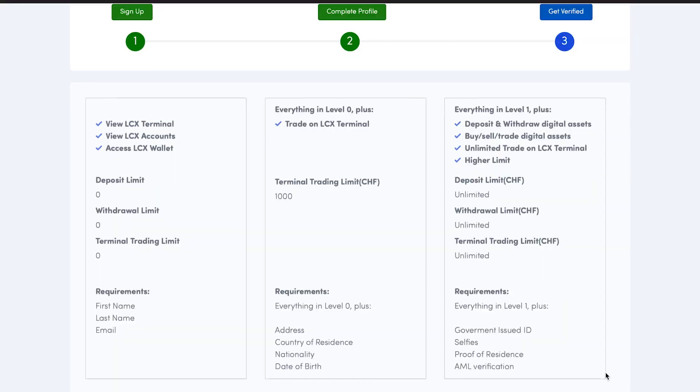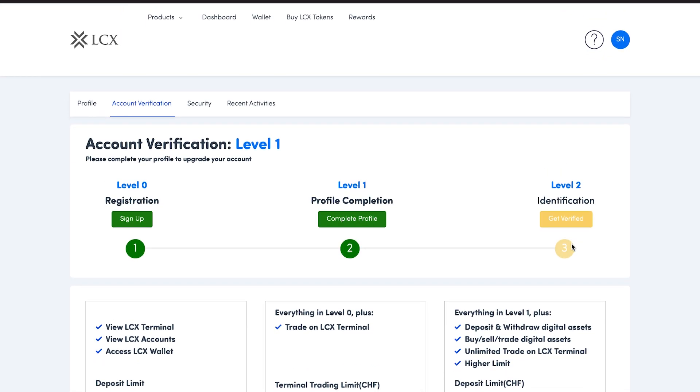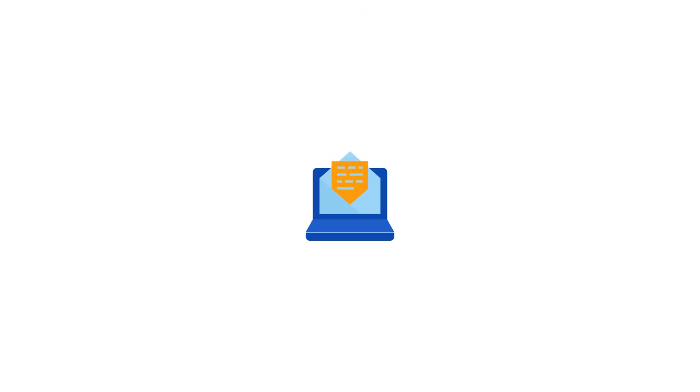Your account details will be reviewed by our compliance team for final check. Your account will be verified and fully active within 24 to 48 hours. You will receive an email once your account has been approved. Welcome to LCX.com.